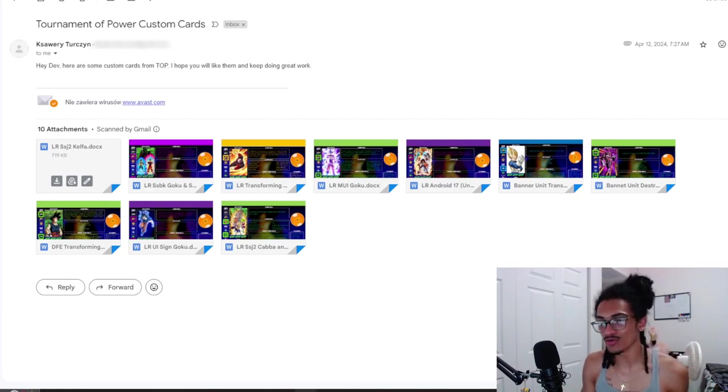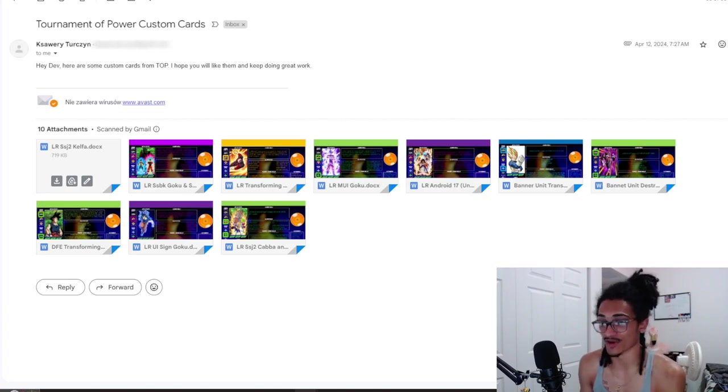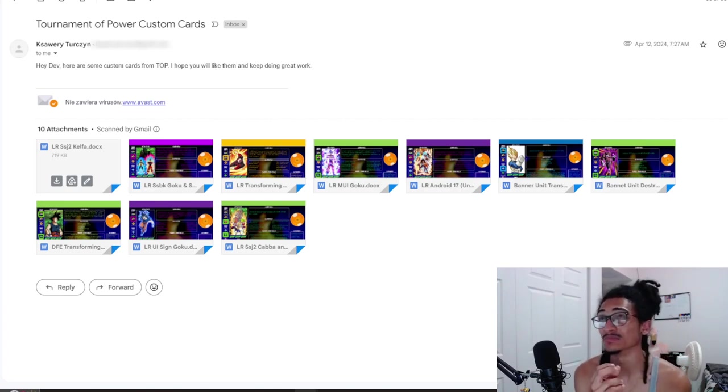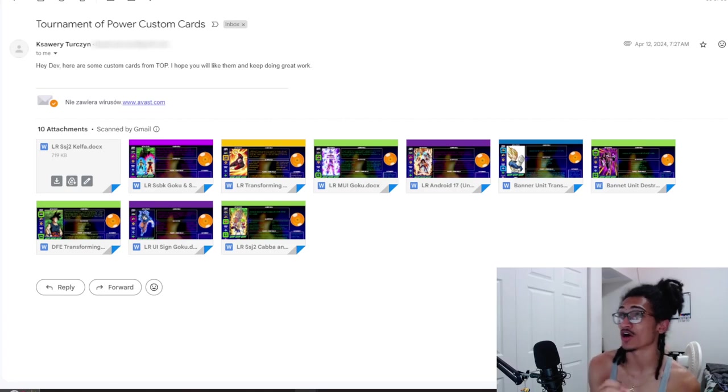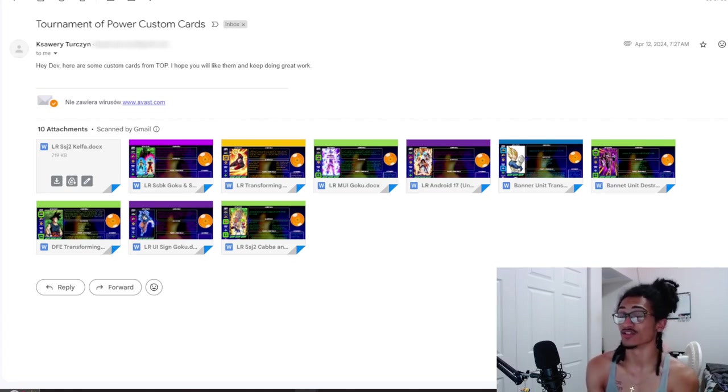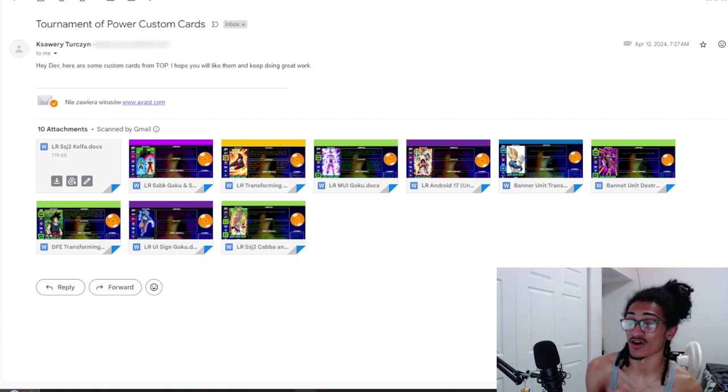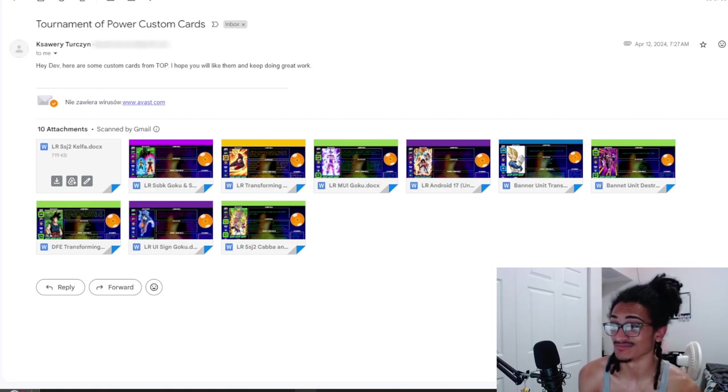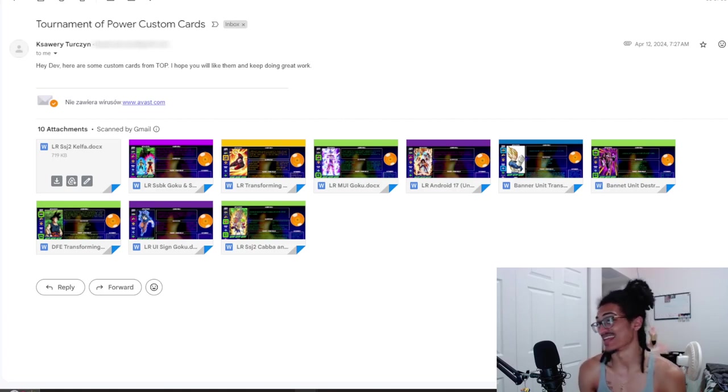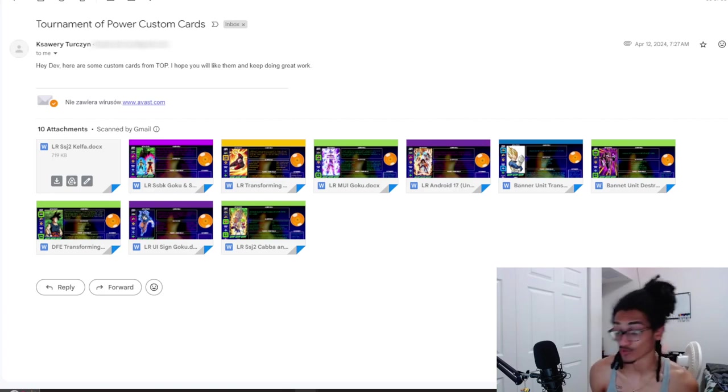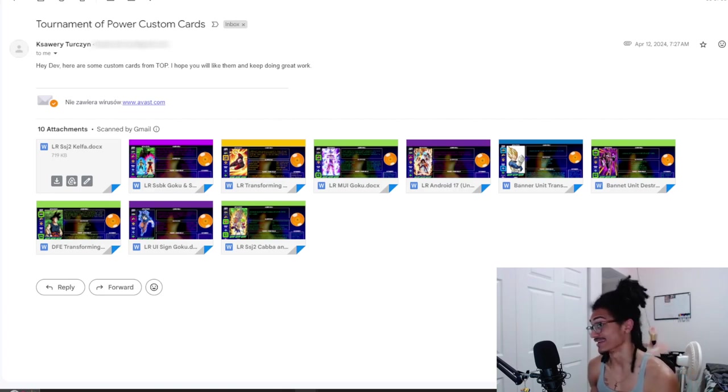I'm getting sent a thousand custom cards, I love you guys. I will never not have content to do when it comes to custom cards, same when it comes to unit reviews. Well, technically if I review every card in the game, which is one of my goals to do on the channel, I'd have to wait for another card to come out.